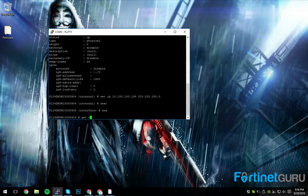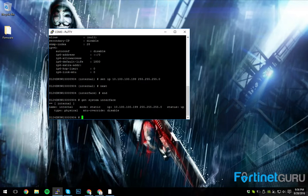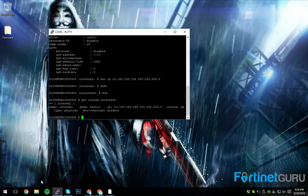And then we can do a get system interface. Okay, 10.100.100.99. Groovy.